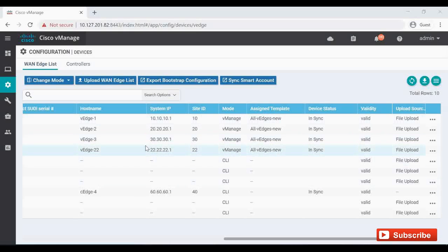That's the procedure for how to enter device template parameters and values using a CSV file. Thanks for watching the video — don't forget to subscribe to this channel and share it with your friends.